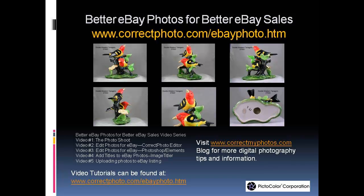If you need to review one of the other videos, you can find them on YouTube or at www.correctphoto.com/ebayphoto.htm. I also invite you to visit my blog, www.correctmyphotos.com, for more information on digital photography. Best wishes for successful selling on eBay.